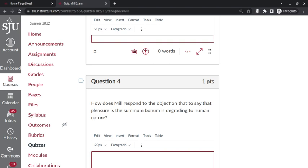But much of his point in chapter 2 is to say that that's to ignore the fact that human beings are capable of a wider range of pleasures than pigs or any other animals are, and that a human being would never be satisfied with the pleasures of an animal. They have to have the human pleasures, which include the so-called higher pleasures of the intellect.